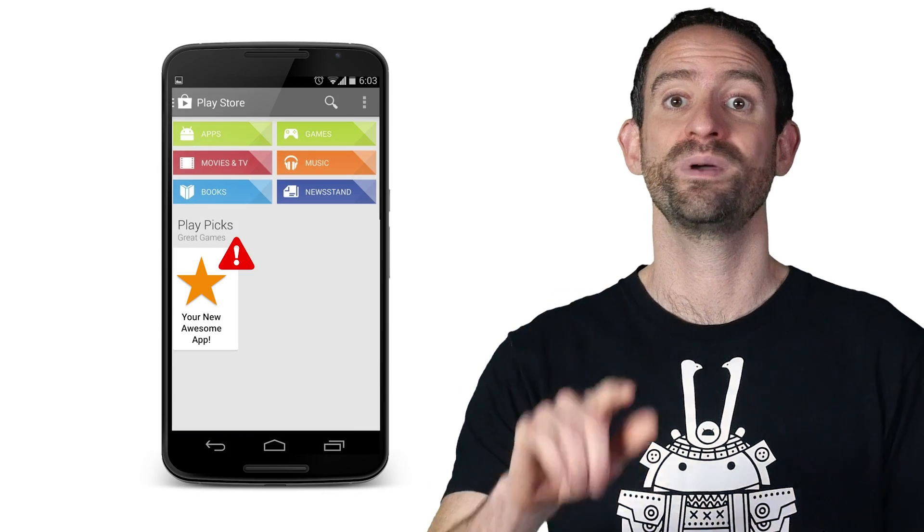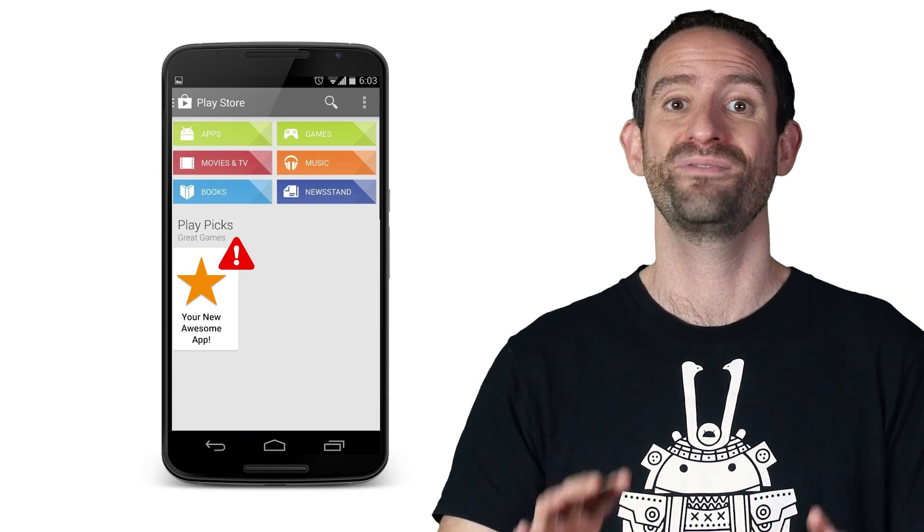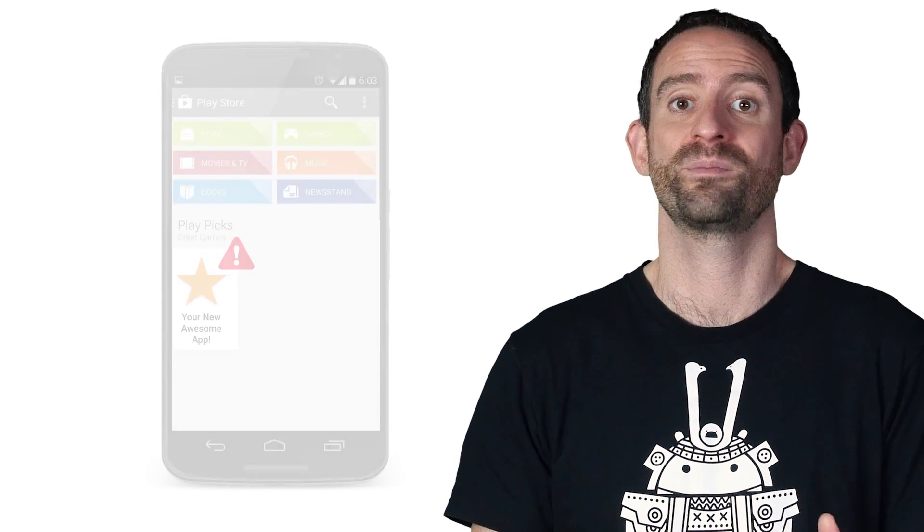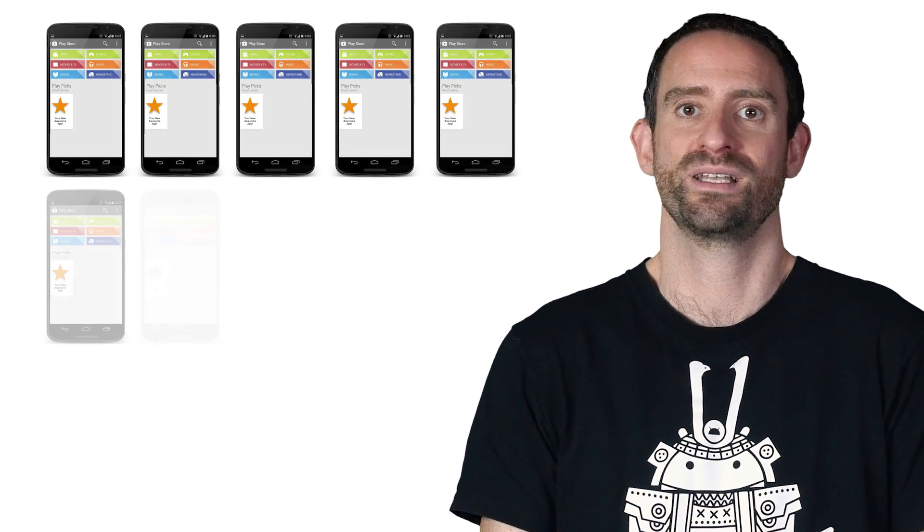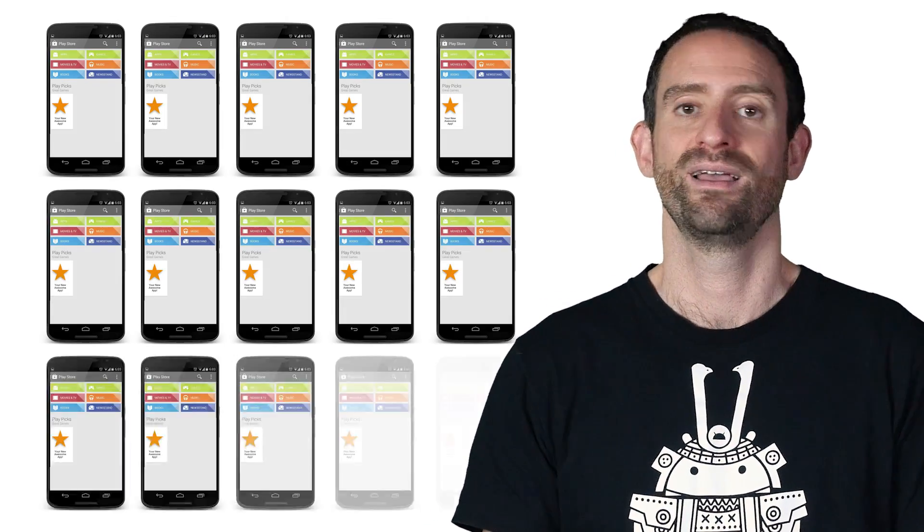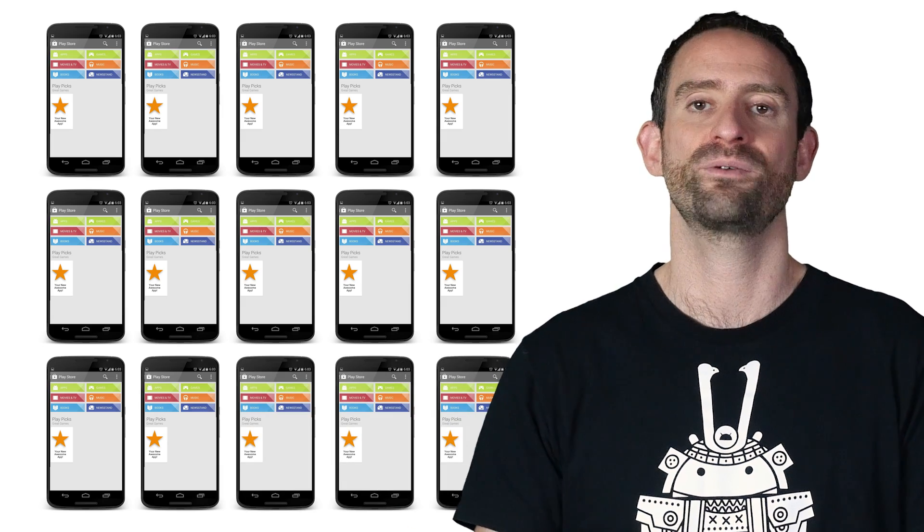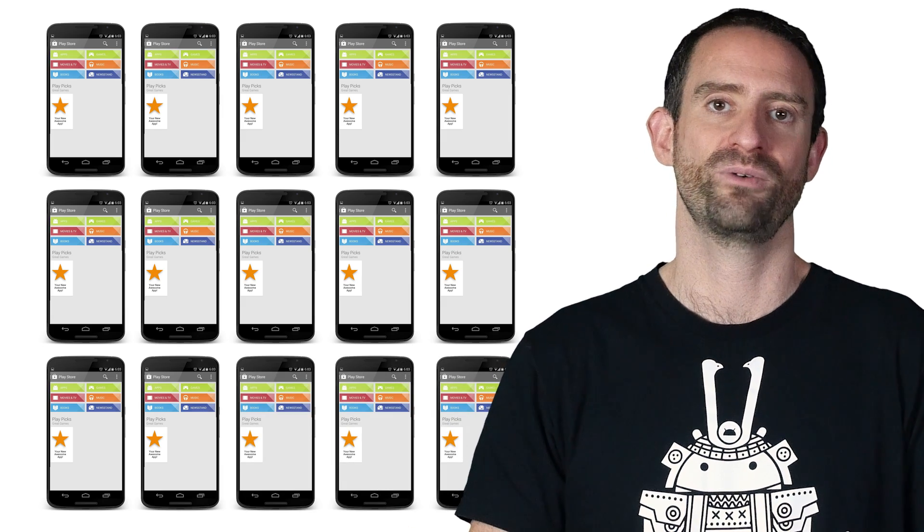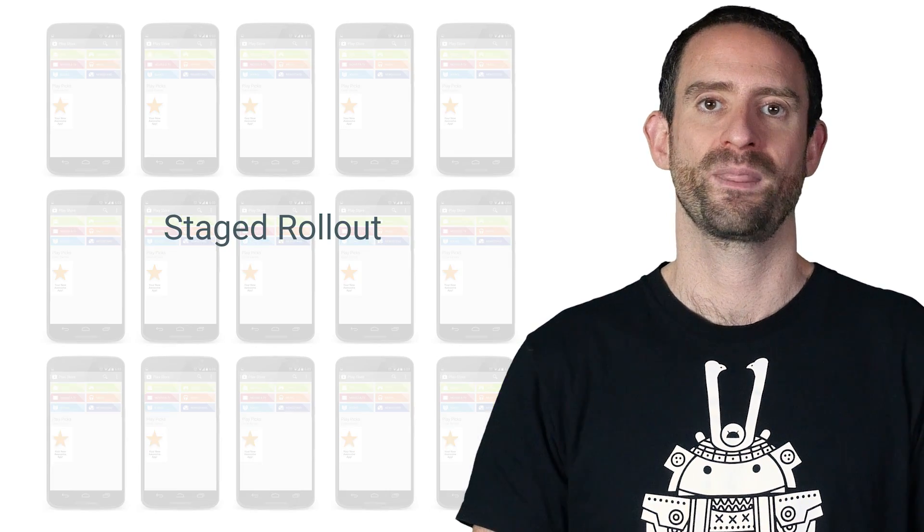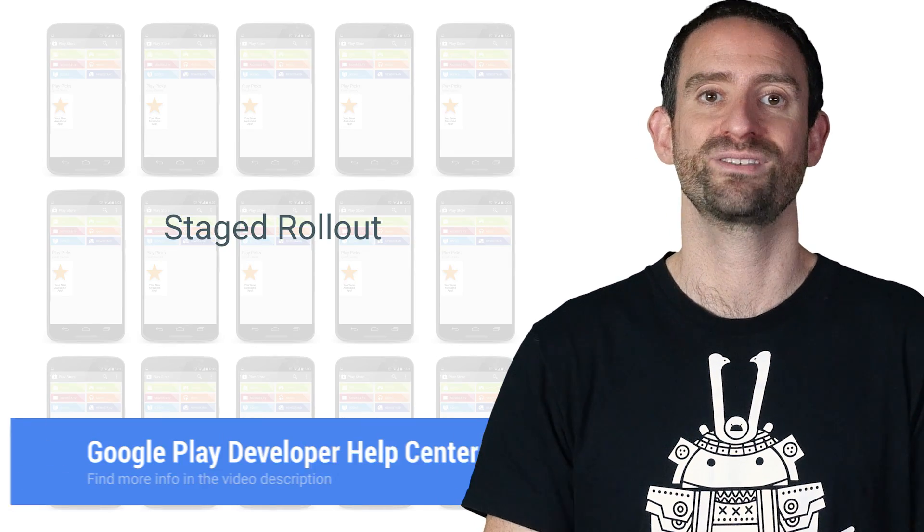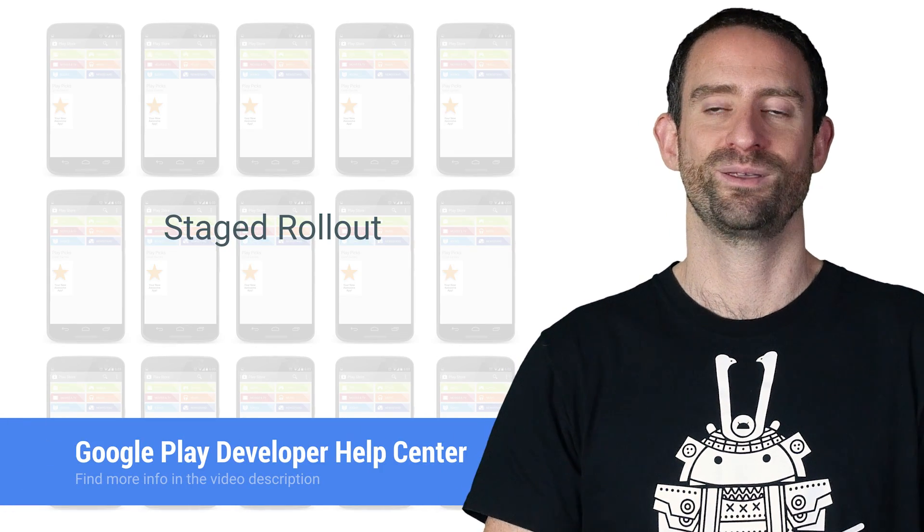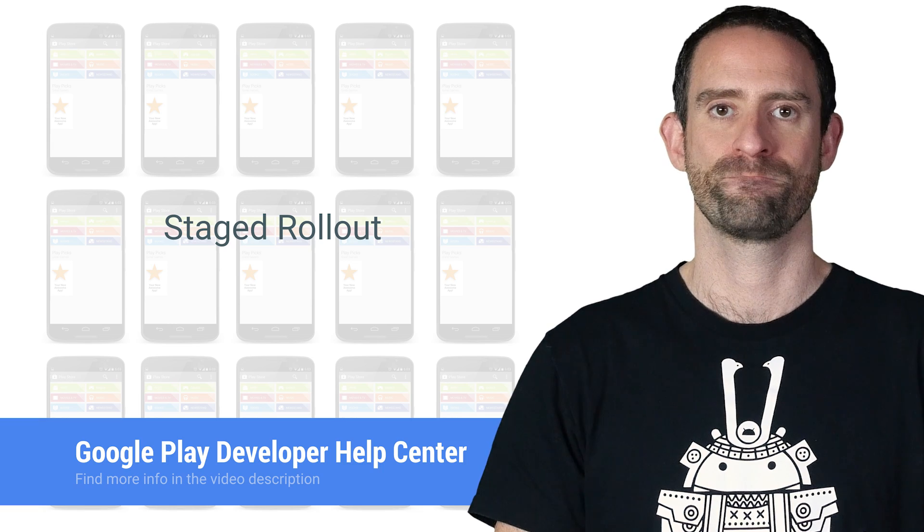It helps you identify problems and fix them before your app update reaches 100% of the user base, helping avoid bad reviews and low ratings. You can read more about staged rollouts in the Google Play Developer Help Center.